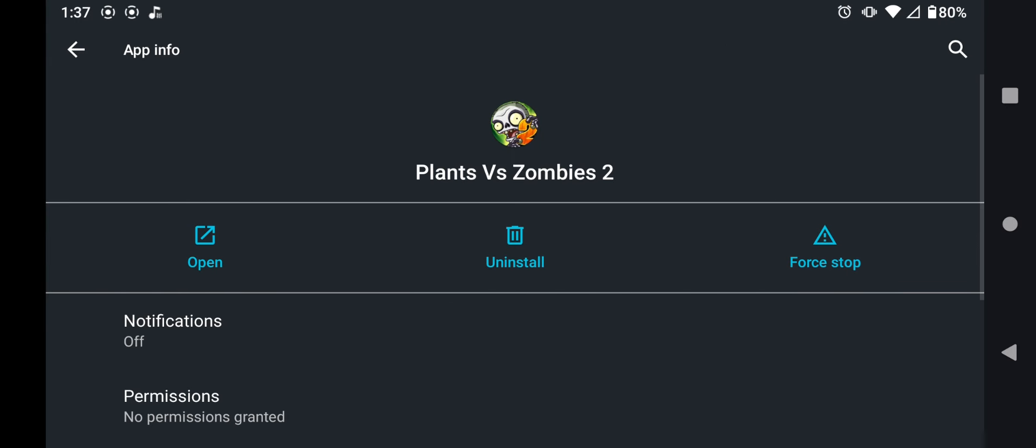Alright, after you've done that, you're going to want to force stop the app. Now this step is not really necessary, it just helps refresh the game's file so the file will work.